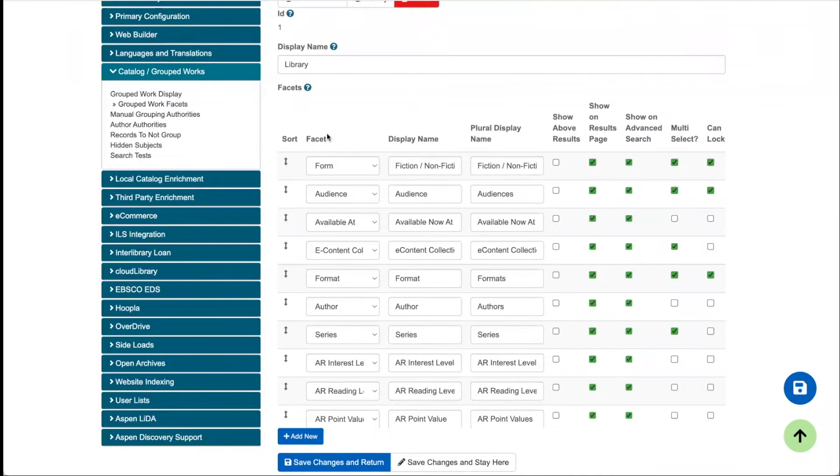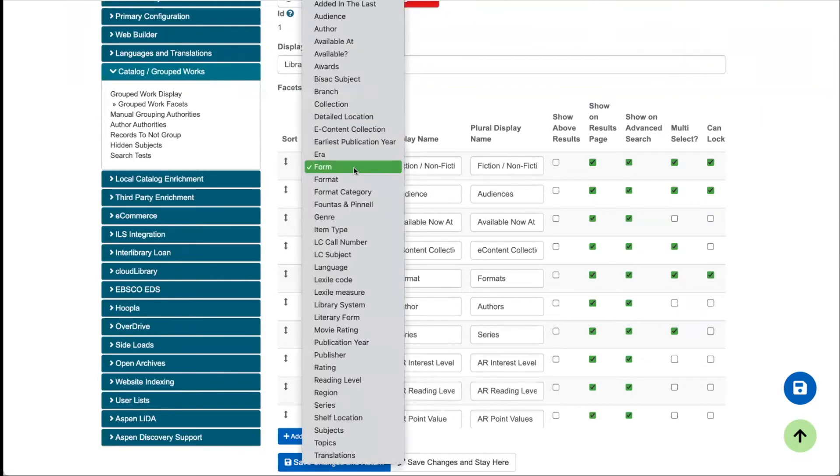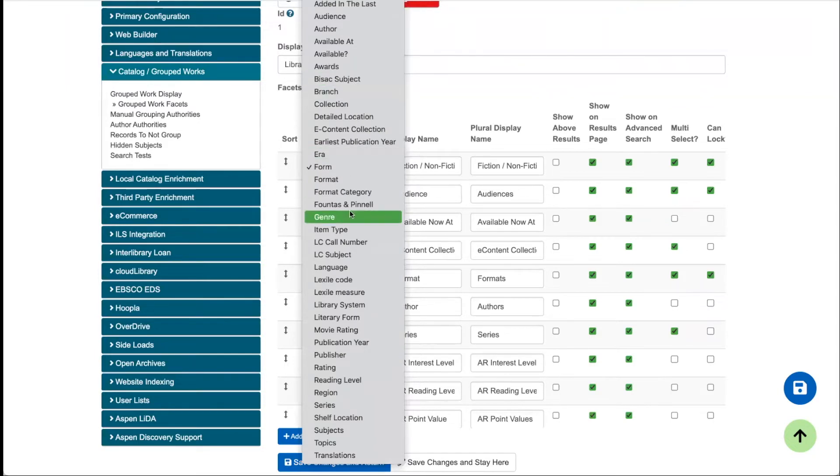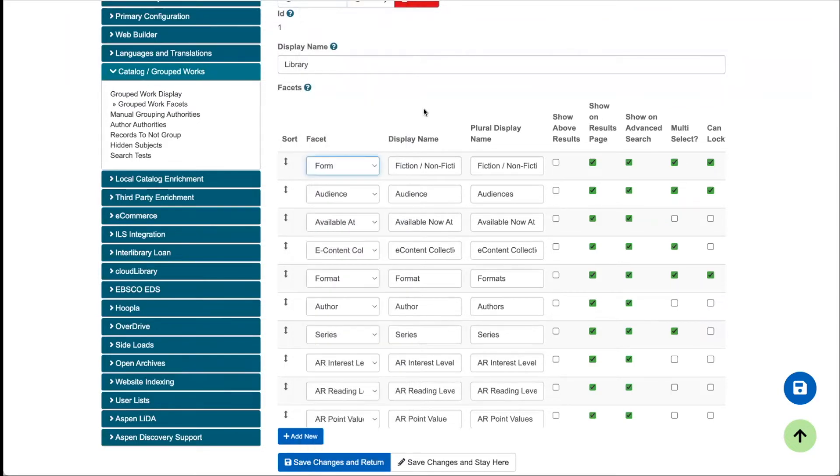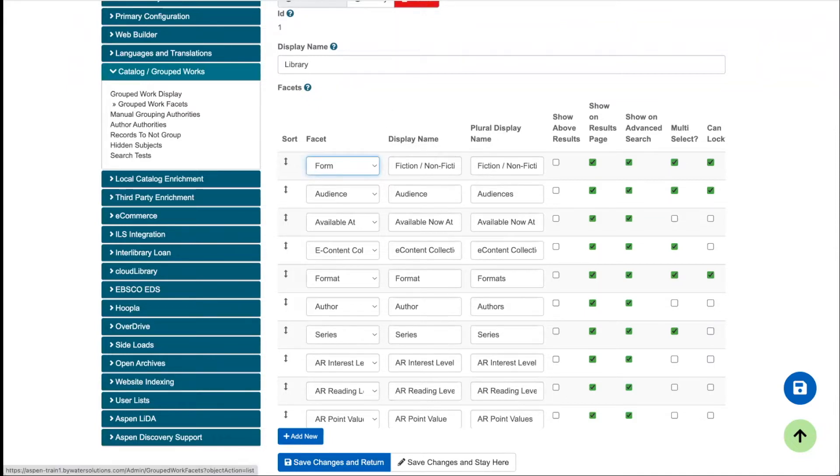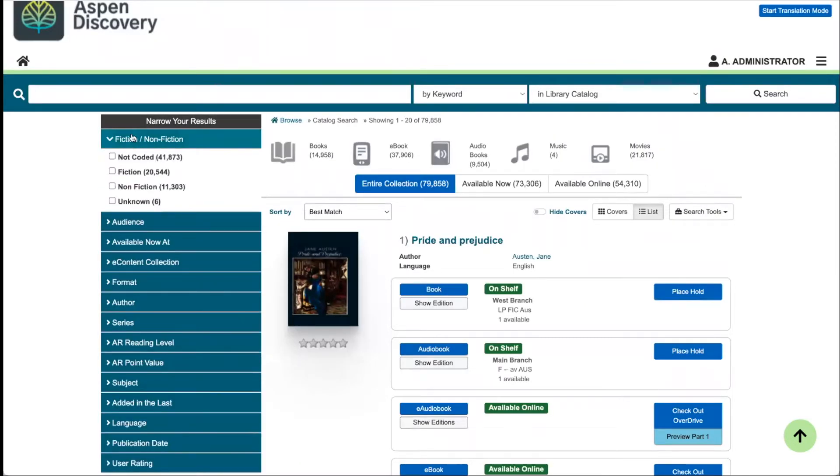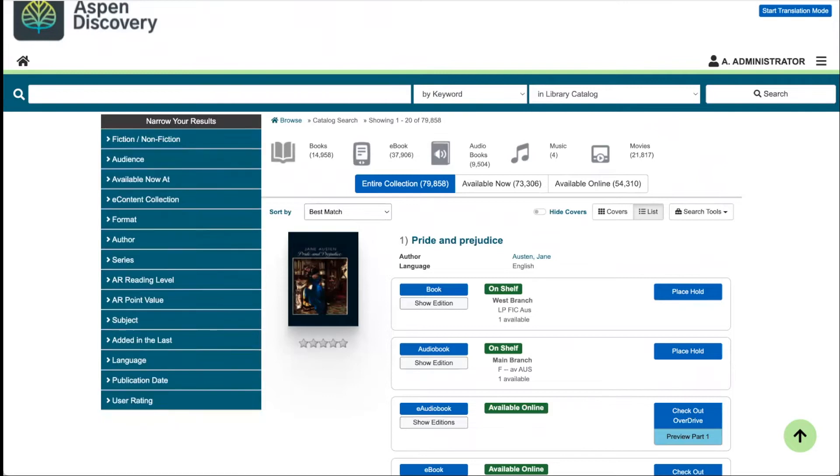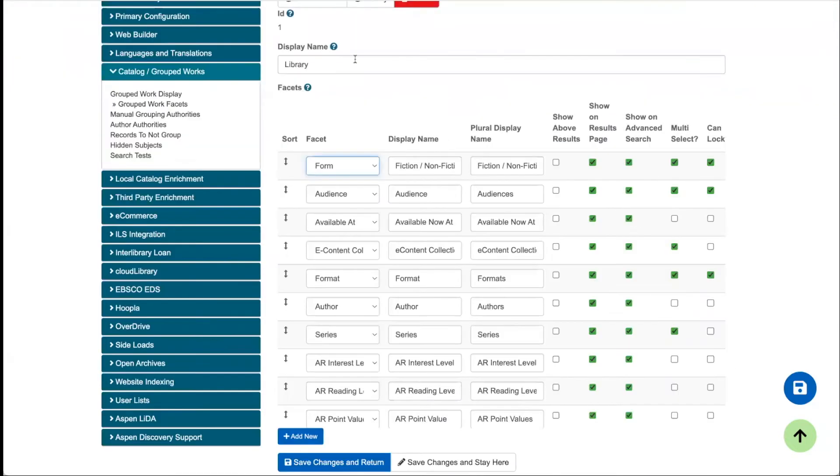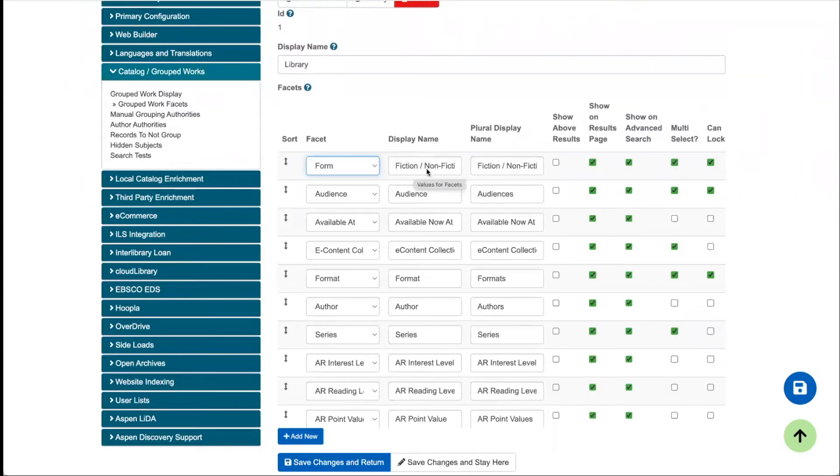The first column here is that actual data source of the facet. From a drop-down menu, essentially you're picking from the different data points. Then we have the display name and the plural display name. So this is what's actually showing up in the facet name. For example, this fiction-nonfiction facet here is actually the form facet, short for literary form, but to users it might make more sense to be displayed as fiction-nonfiction.